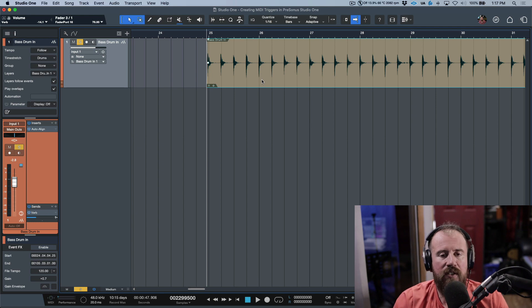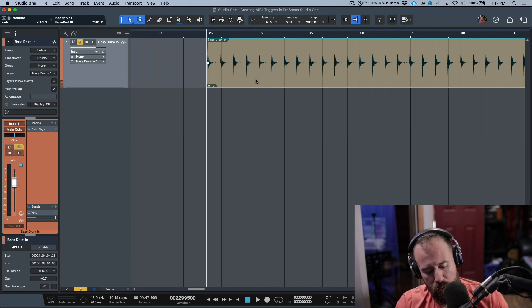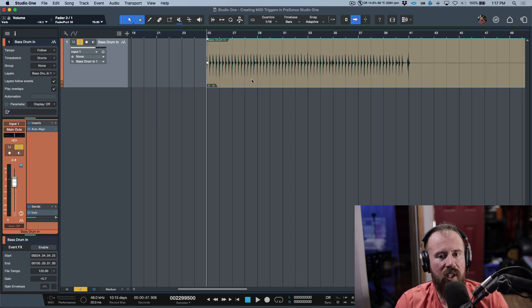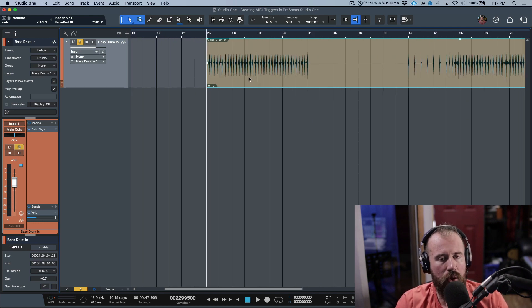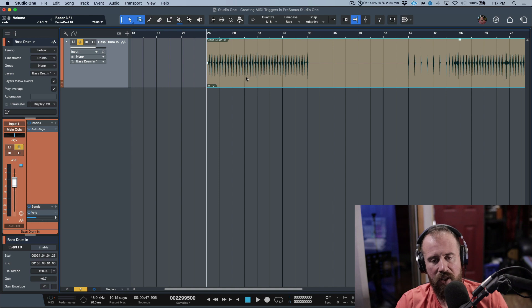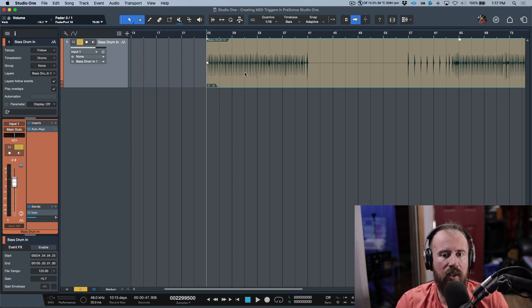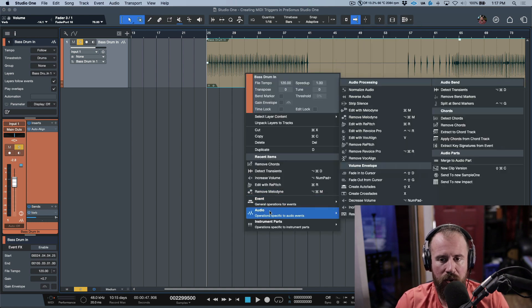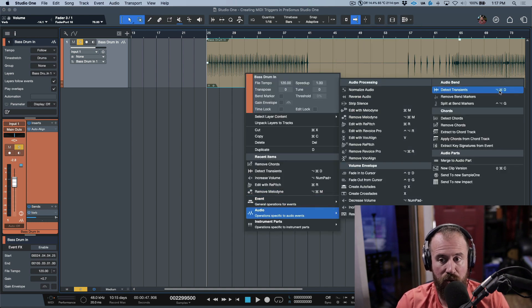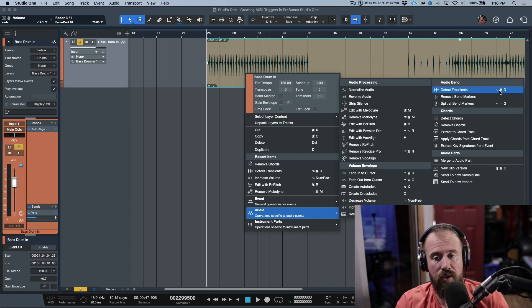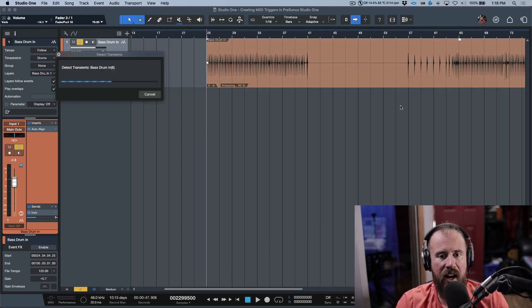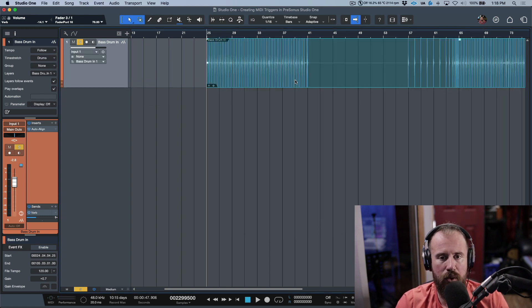So first things first, how do we do this? Well, we need to use the audio bend tool. We need to detect the transients. There's two ways that you can do this. You can right click, and if you go to audio, we have the option to detect transients. Notice I also have a key command. I'm going to fire that off from here. This will do a transient detection.